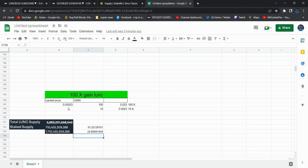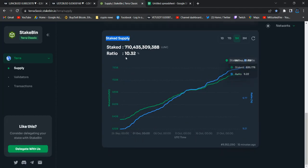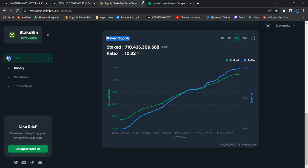This is the staking supply and total supply. The total supply is reducing through the burning process. Right now the current staking supply is 710 billion tokens already staked. In case we can stake 1.7 trillion tokens...